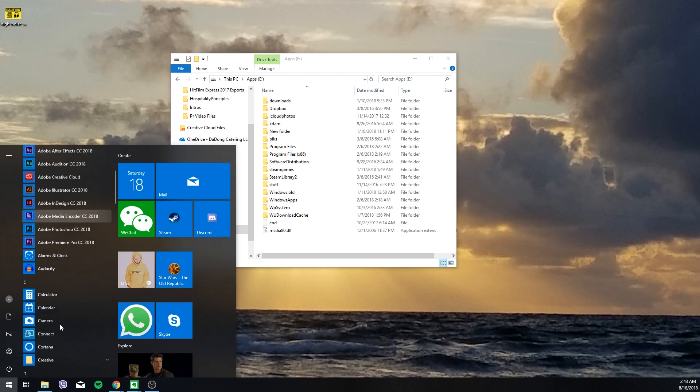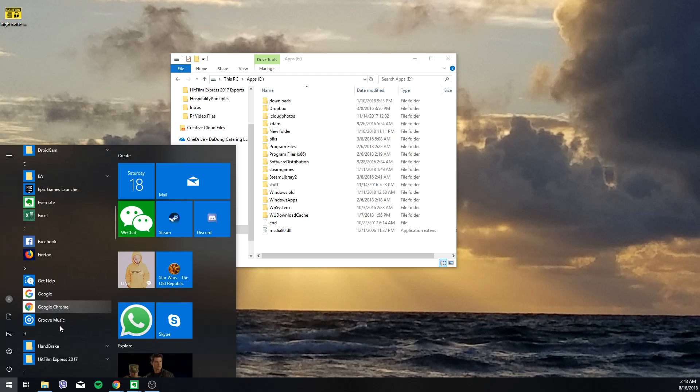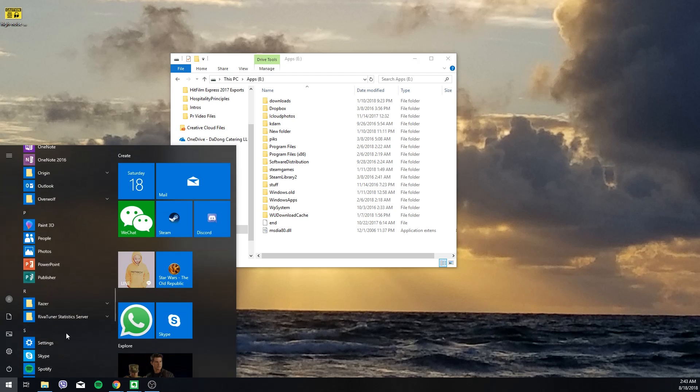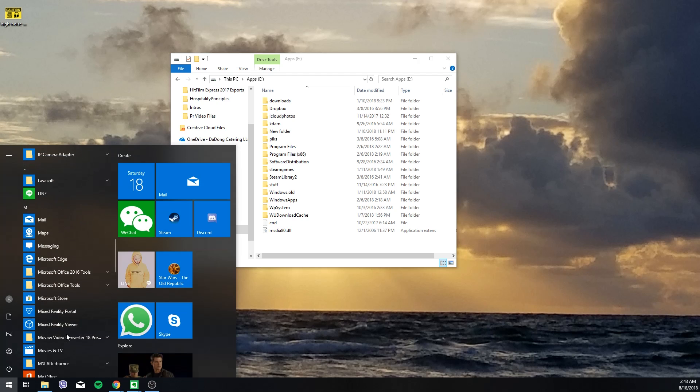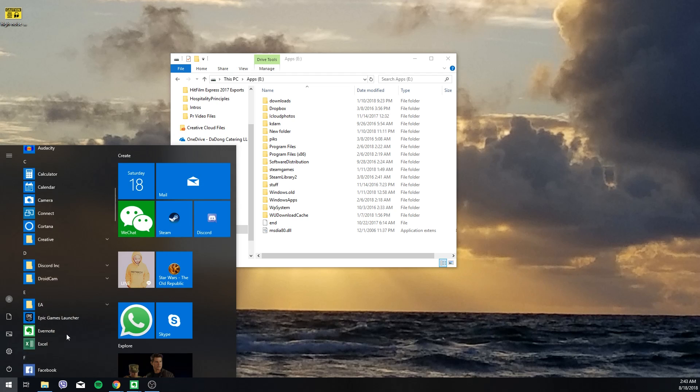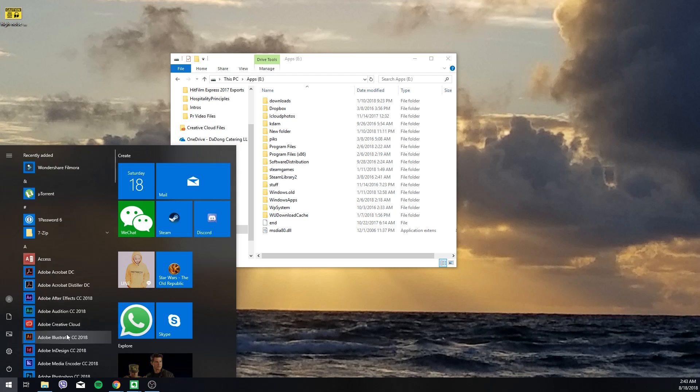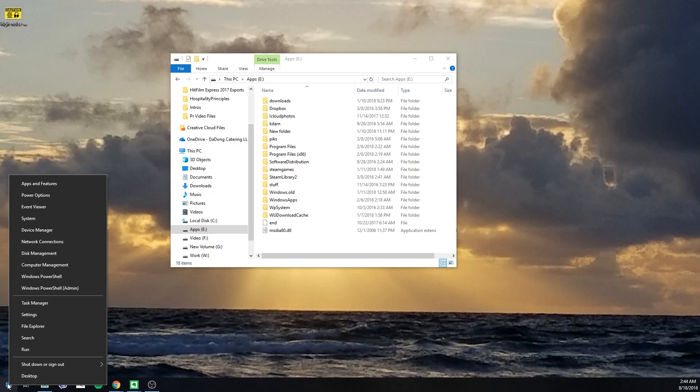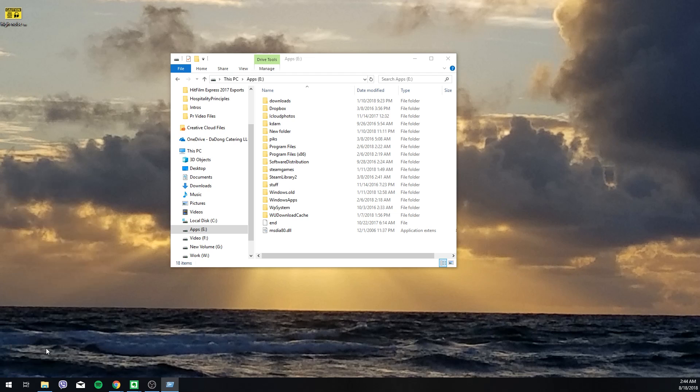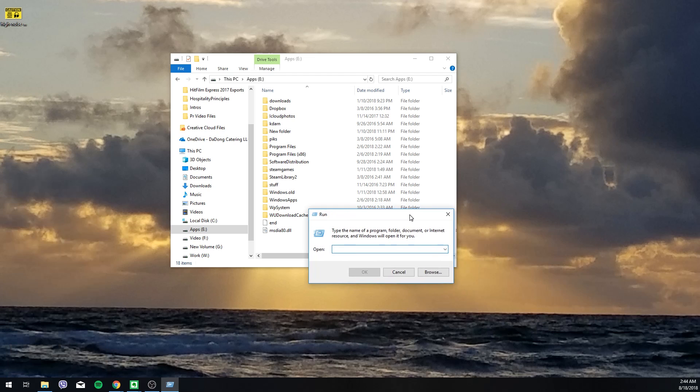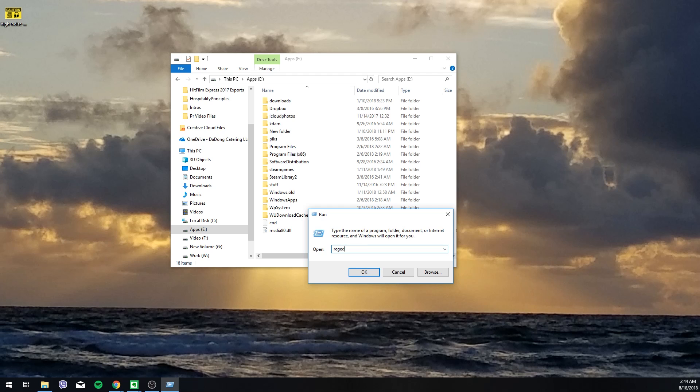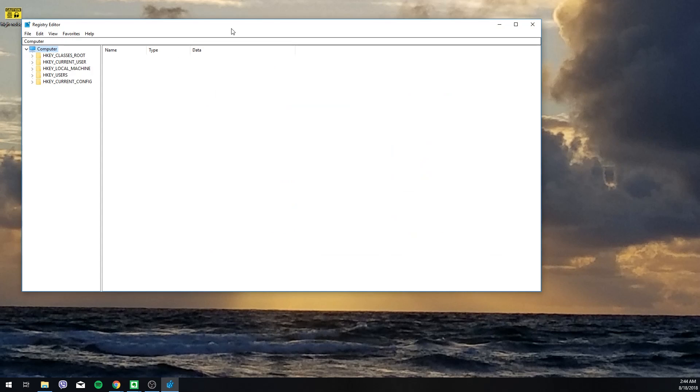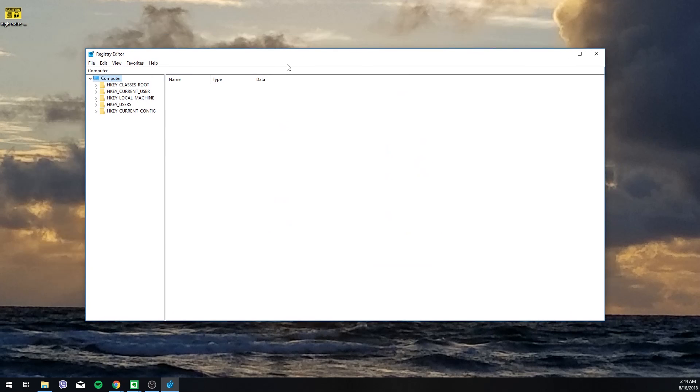The next step is you're going to want to open your registry editor. You can right-click on the Windows button, go to Run, and type in regedit. It'll bring this up.